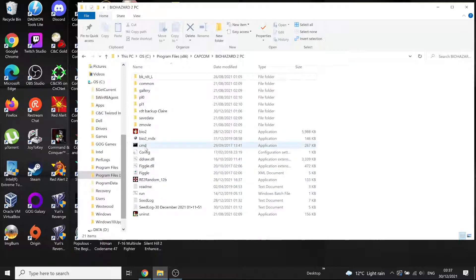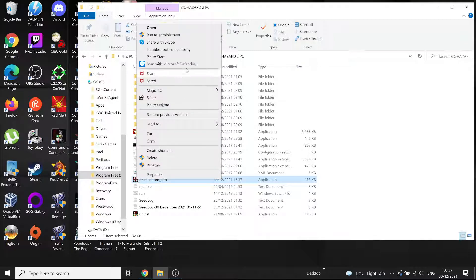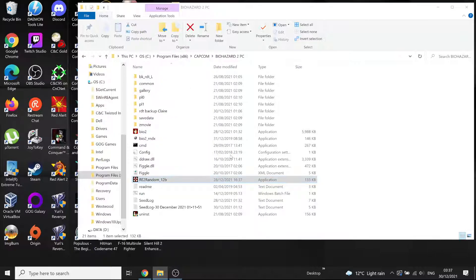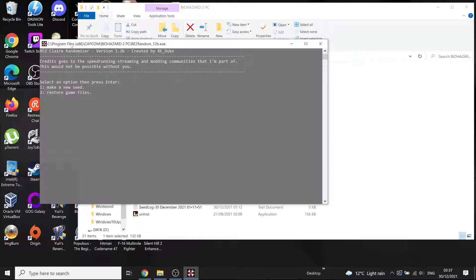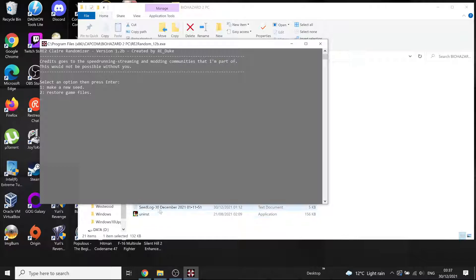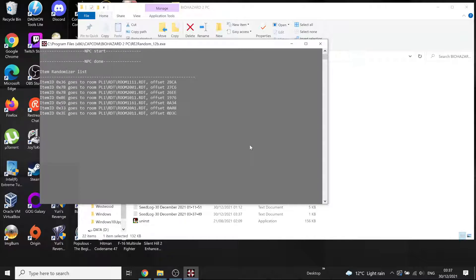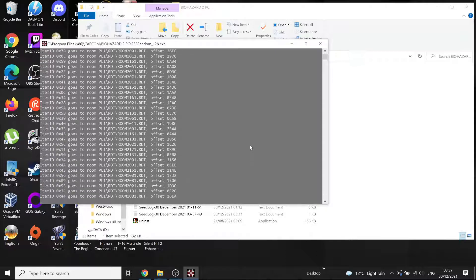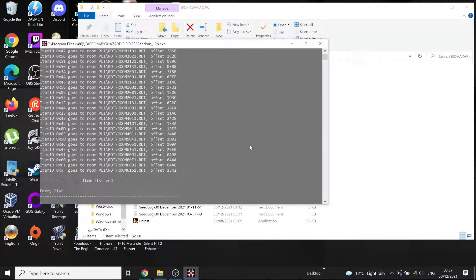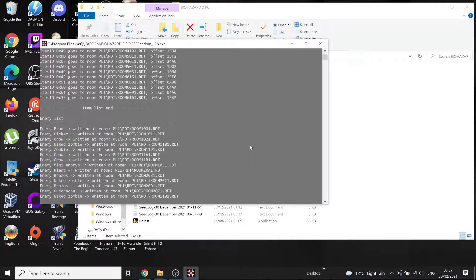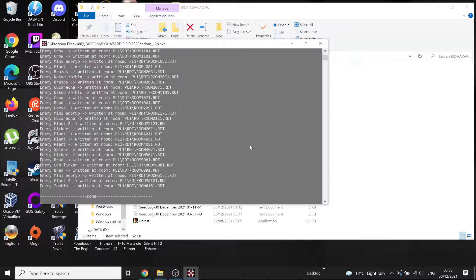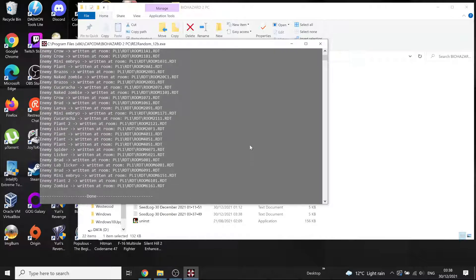Pretty much same as you do for the Leon one. Right click again, key point, run as administrator. Always as administrator or it likely won't work. Then you get this window here. Select an option then press enter. One make a new seed, two restore game files. So you don't even need the RDT folder I don't think, although you might do to restore it. So just do everything as I do. All we need is number one, enter. Now wait and it will go through all that. Just sit tight while it does the enemies then the items. Done, see done at the bottom.